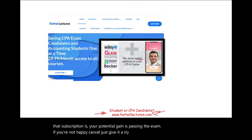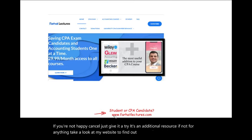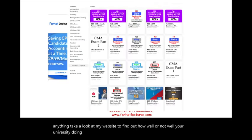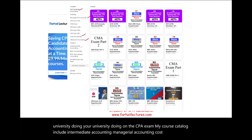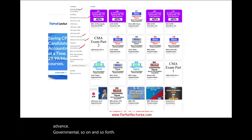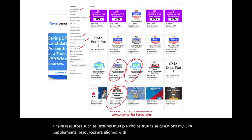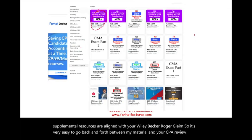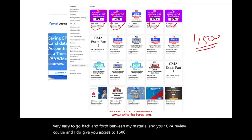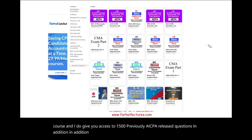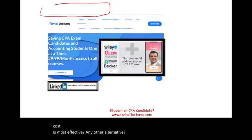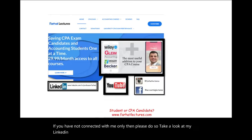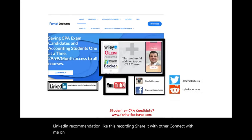Take a look at my website to find out how well your university is doing on the CPA exam. My course catalog includes intermediate accounting, managerial accounting, cost accounting, advanced, governmental, and more. I have resources such as lectures, multiple choice, and true/false questions. My CPA supplemental resources are aligned with Wiley, Becker, Roger, and Gleam. I also give you access to 1,500 previously AICPA released questions plus thousands more. Connect with me on LinkedIn, Instagram, Facebook, Twitter, and Reddit.